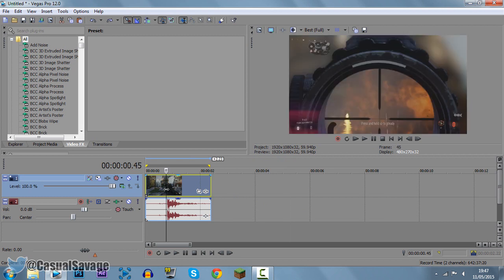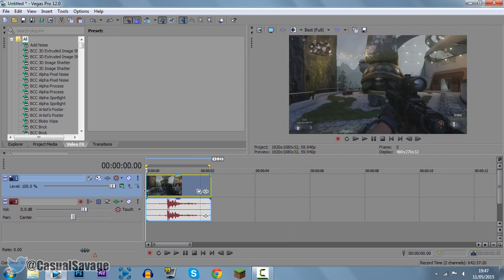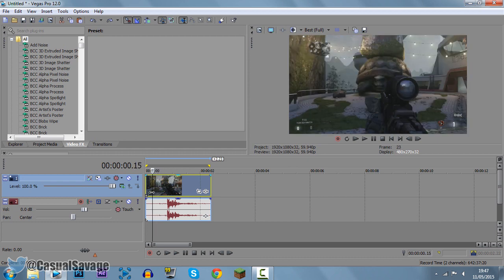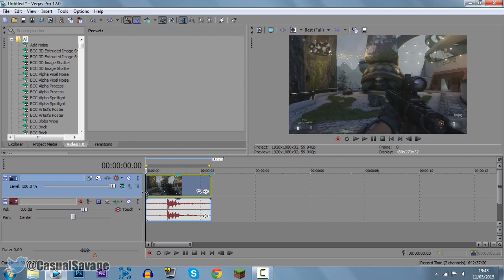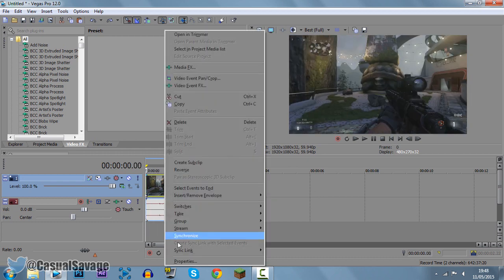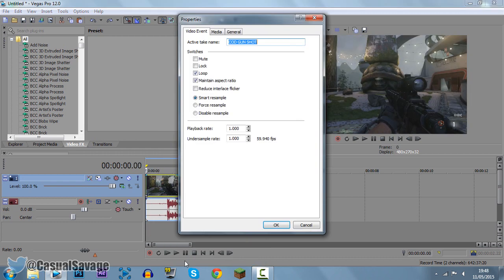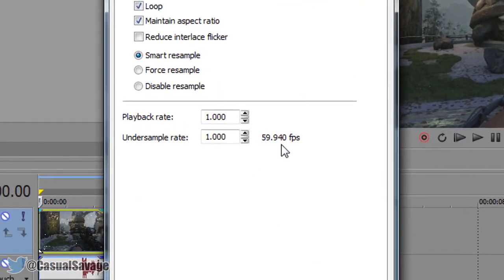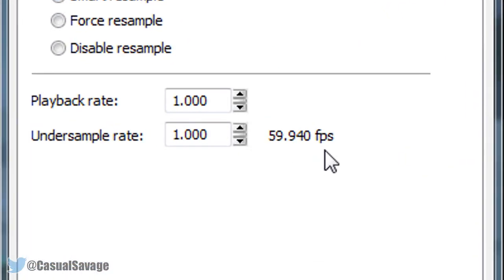So first of all I've got this clip here, this is actually my own clip, I recorded it myself. Now, one very important thing about your clip, if you right click it and click properties, you want to make sure it's 59,940 FPS or that is also known as 60 FPS.